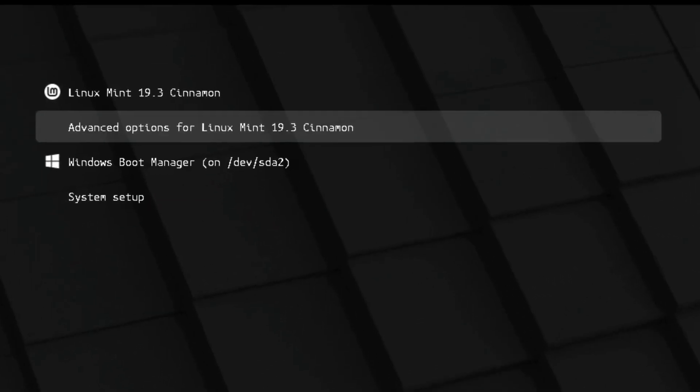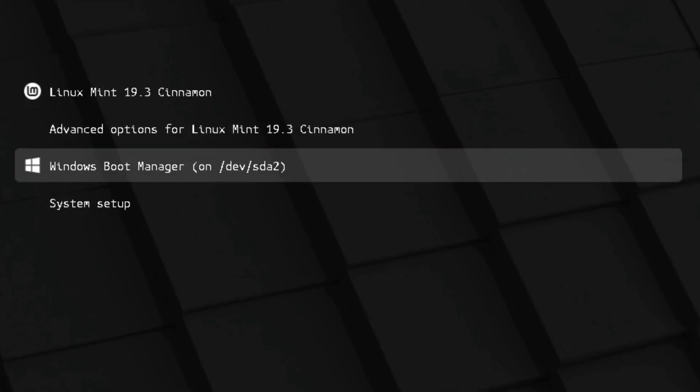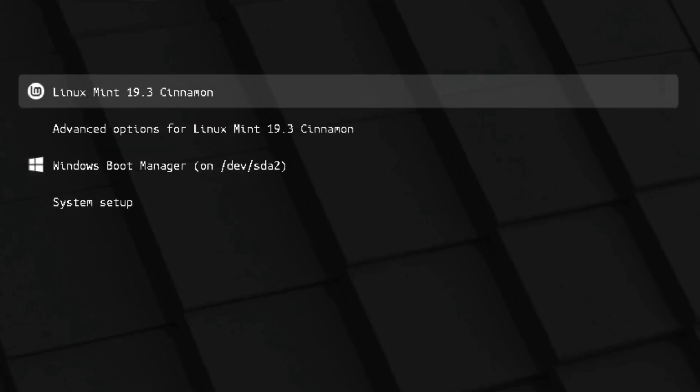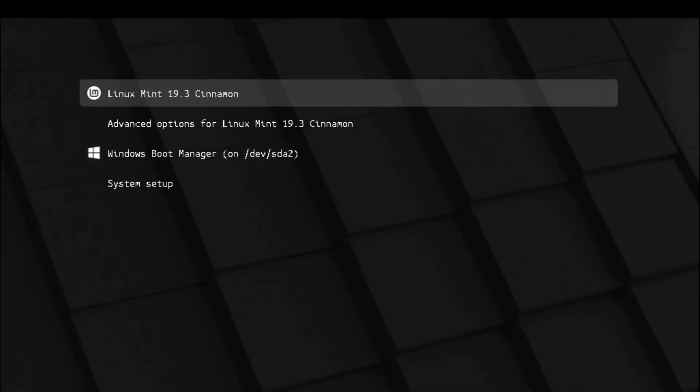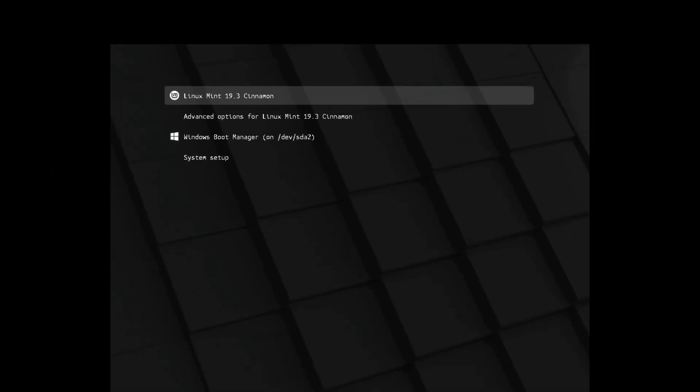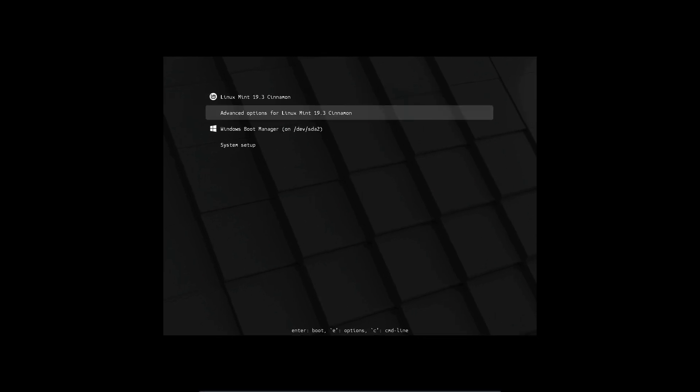Hopefully we get a grub screen that gives us Linux Mint and Windows 10 boot options. And there it is, Linux Mint 19.3 and Windows Boot Manager. So let's go to Windows Boot Manager first.